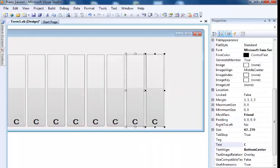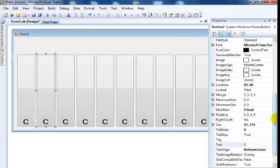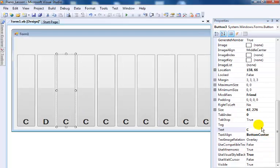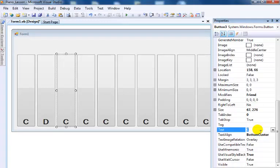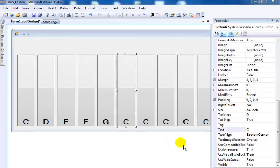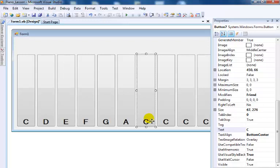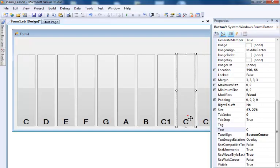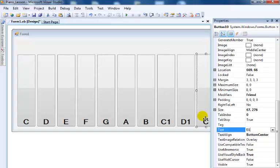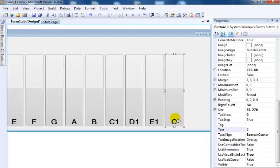Now my buttons are in place. All I need to do is change the text values. Starting with C, then D, then E, then F, then G, then A, then B, then C1, then D1, then E1, and finally F1 for the last bottom button. Now I have all my buttons in place.